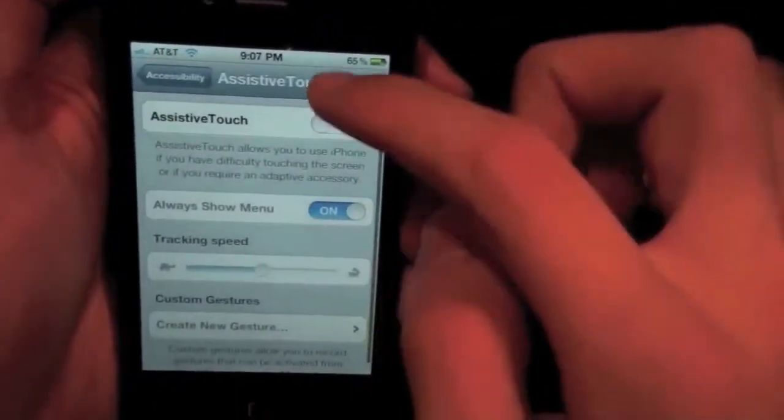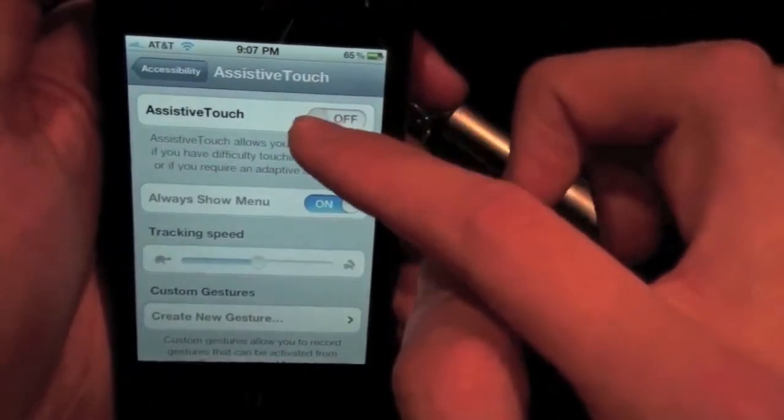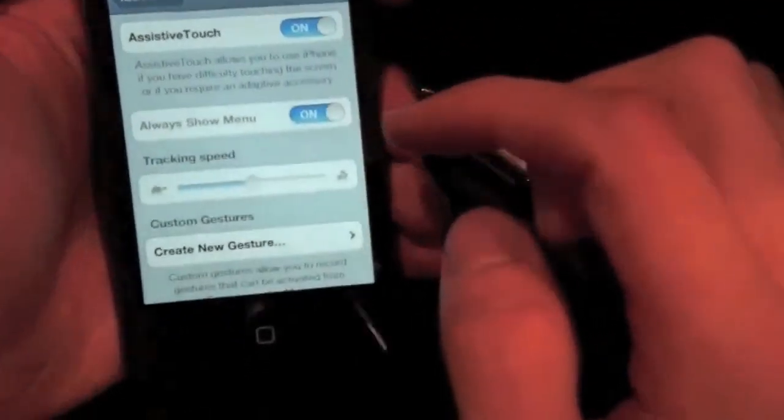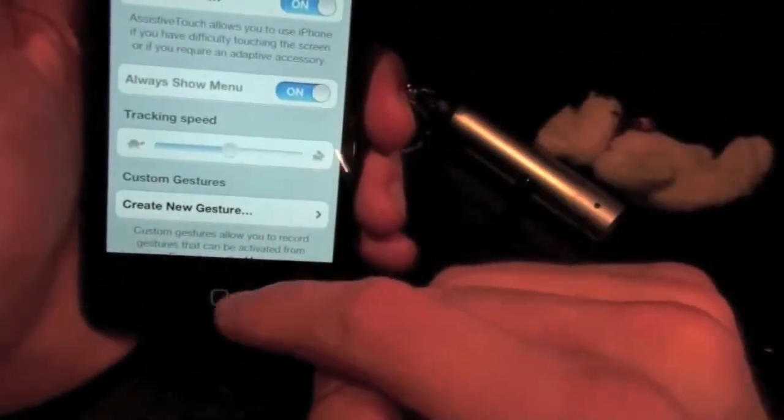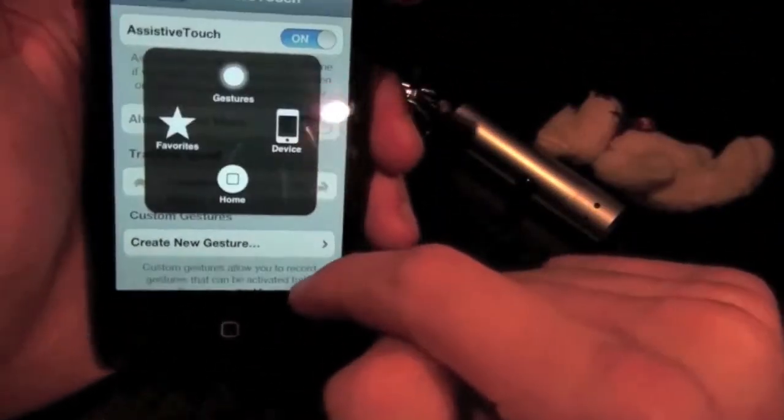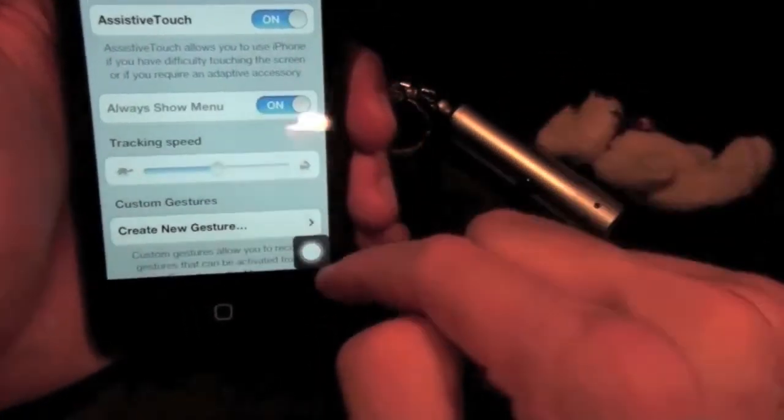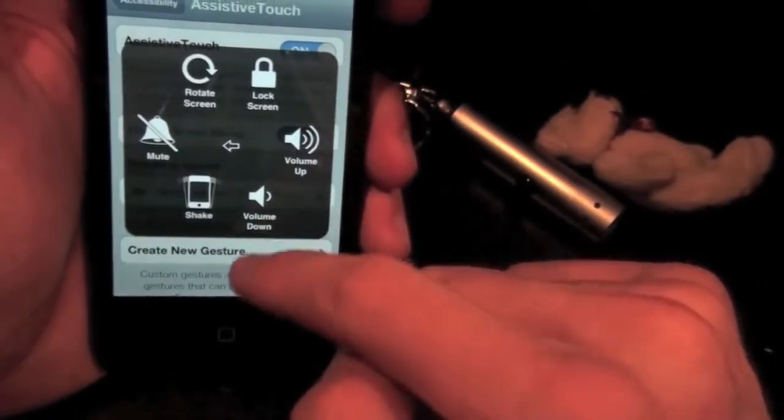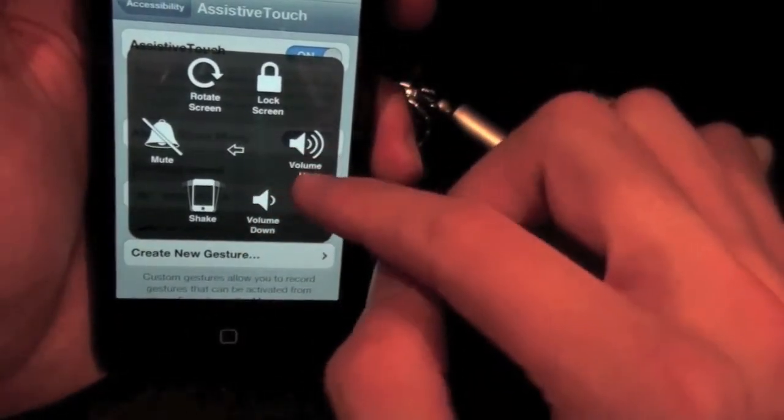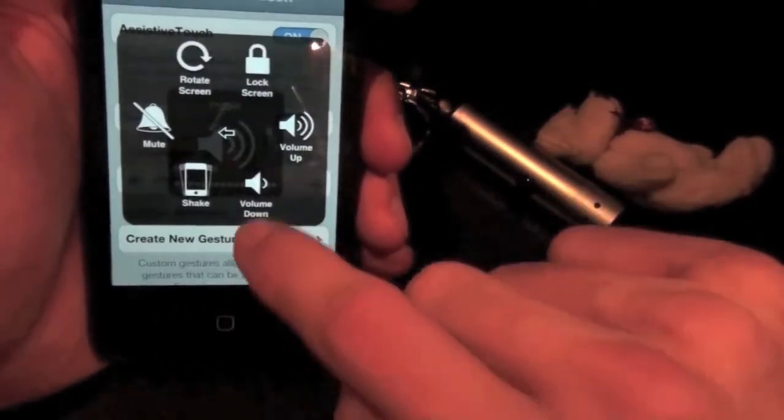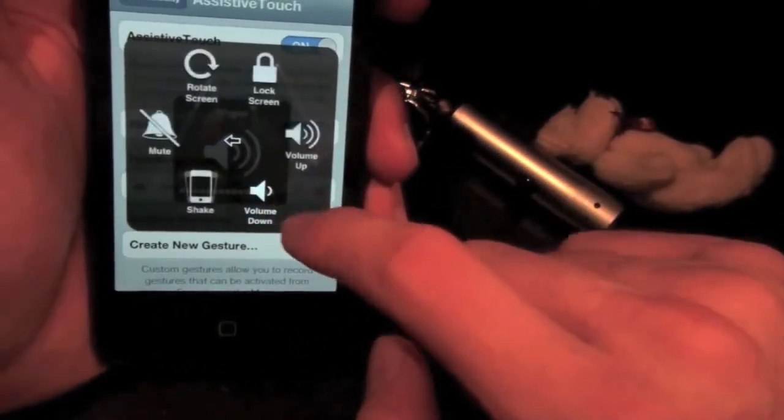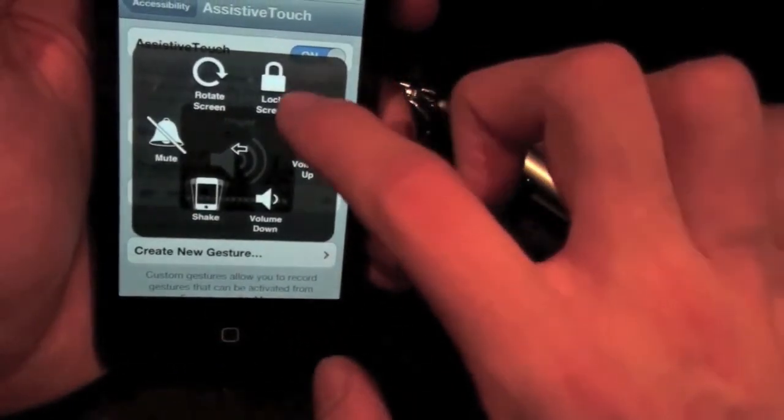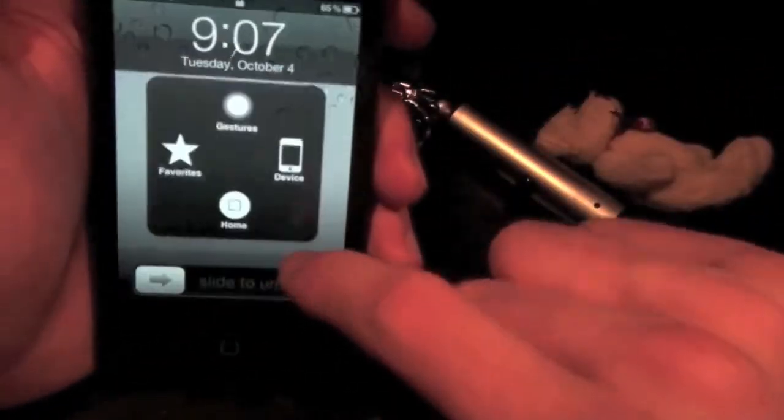So what this can do, I never use it. It allows you to use iPhone if you have difficulty touching the screen. So, right here, click that little button. I can go to device. And it gives me all these commands. So I can do like volume up, volume down. You can see in the back one it'll do it. Now you can click lock screen. Click that.